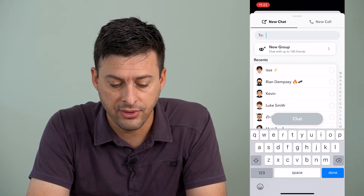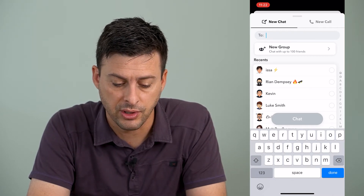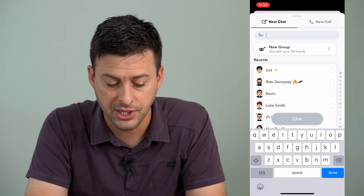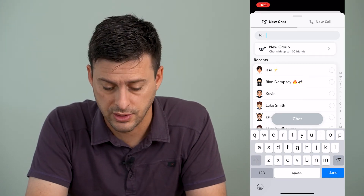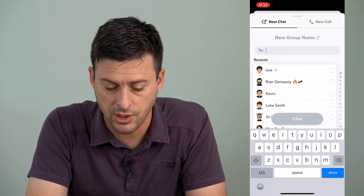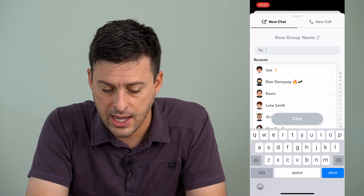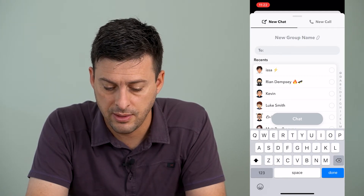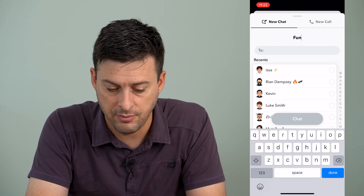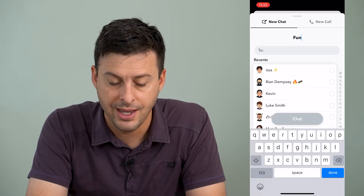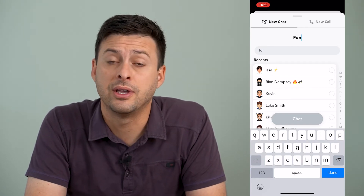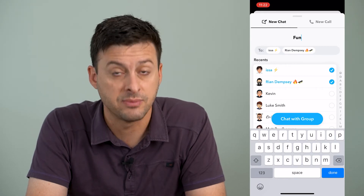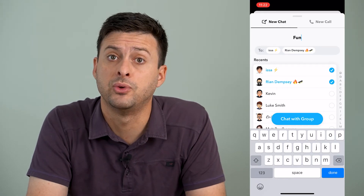Now it gives me the option to create a new group at the very top here. It says new group, chat with up to 100 friends. So I'll tap on that, and at the very top it says new group name, and I can just name this whatever I want. Now it gives me the ability to just select a couple of people, as many as I want, up to 100.